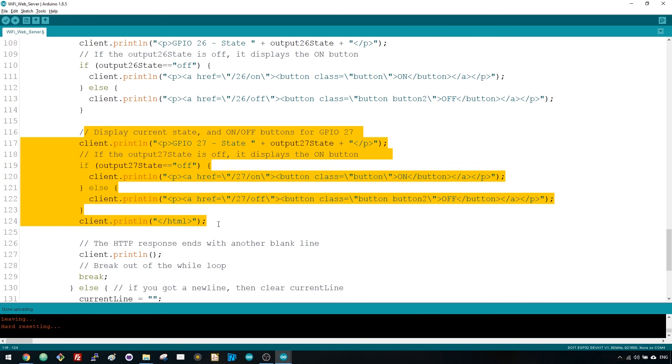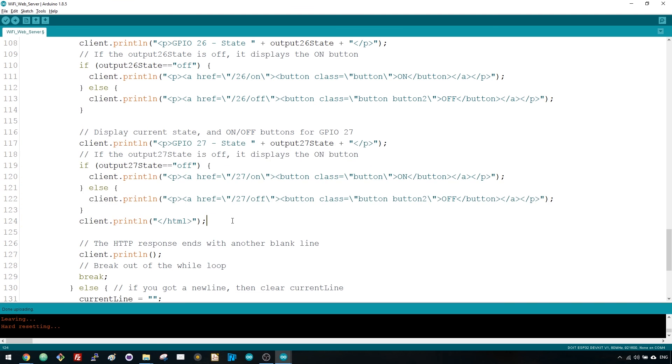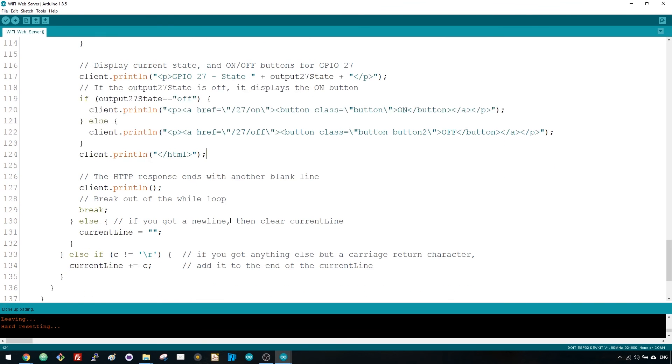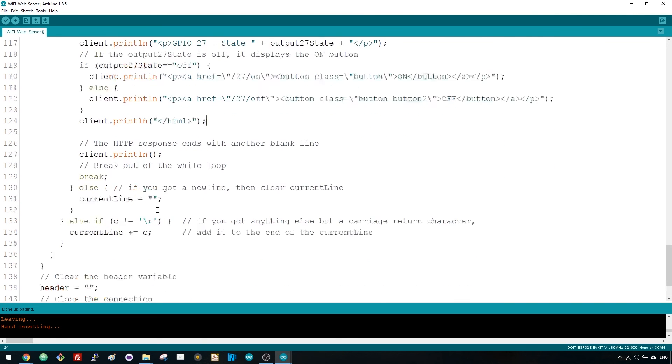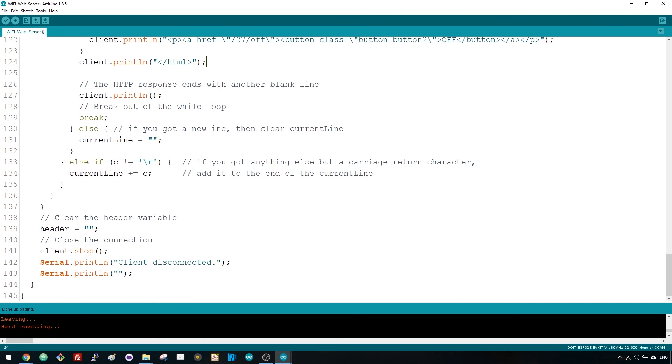Finally, when the HTTP request and response ends, we clear the header variable and stop the connection with the client.